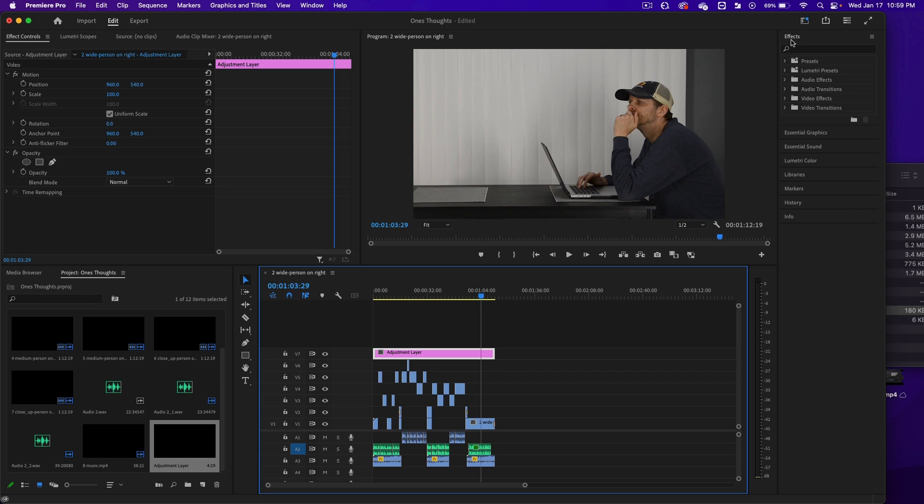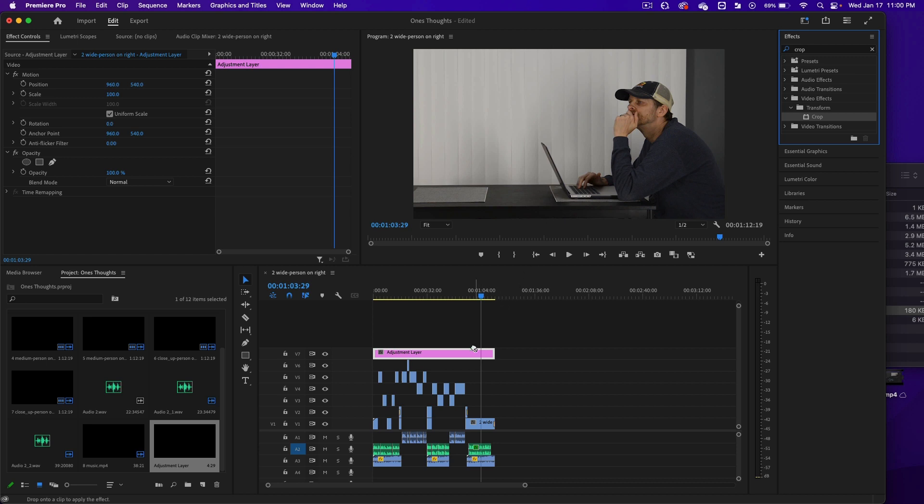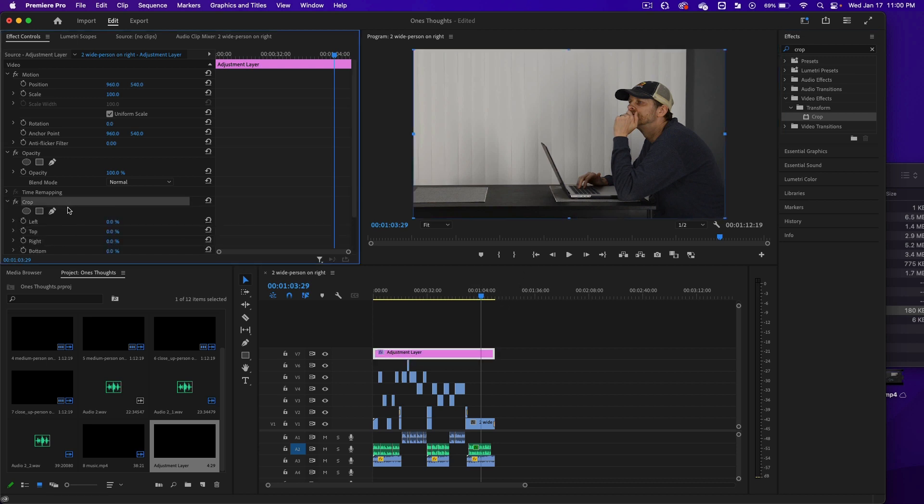So in effects, I want you to write crop and then click on crop. We have it selected. We could double click on the crop or you can click on the word crop and you can drag it and drop it onto the adjustment layer. And look at that. It popped up over here. See that?